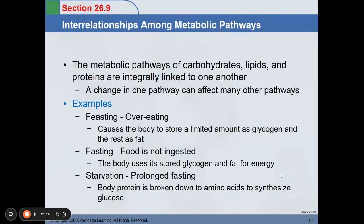The metabolic pathways of carbohydrates, lipids, and proteins are integrally linked to one another. An example is feasting or overeating — the body stores a limited amount of glycogen and the rest as fat. During fasting, food is not ingested. During starvation, which is prolonged fasting, body protein is broken down to amino acids to synthesize glucose — this is why muscles waste away during starvation.